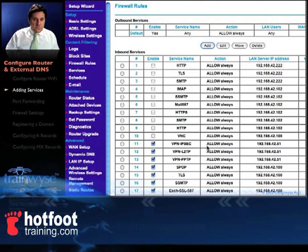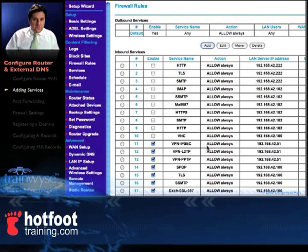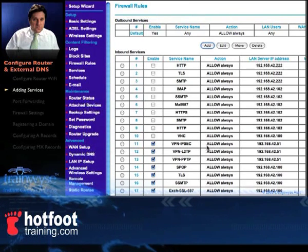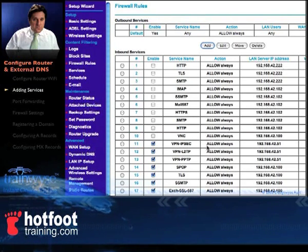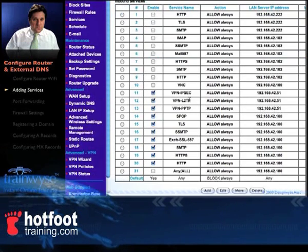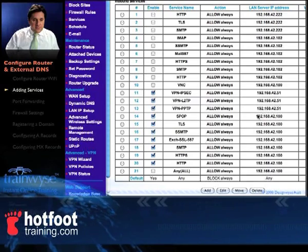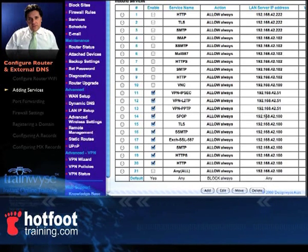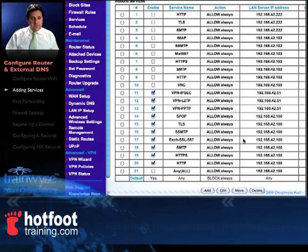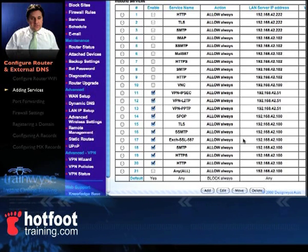In the router, in the firewall rules on the inbound services, we need to forward the incoming packets from the router to the exchange server. We've got some VPN rules but down here starting with the mail rules we've got SPOP, TLS, SMTP, Exchange, SMTP, and HTTPS.